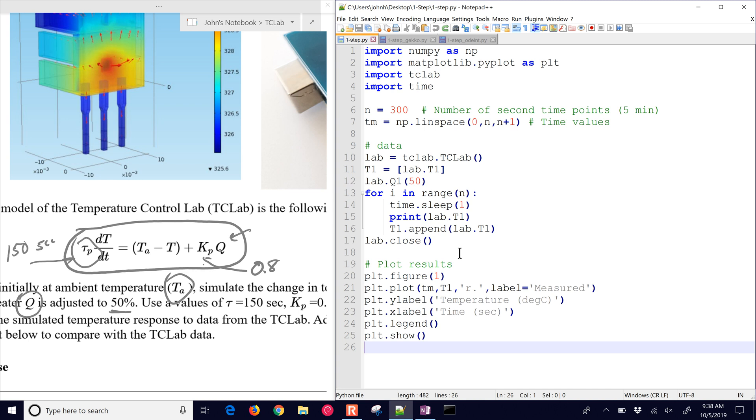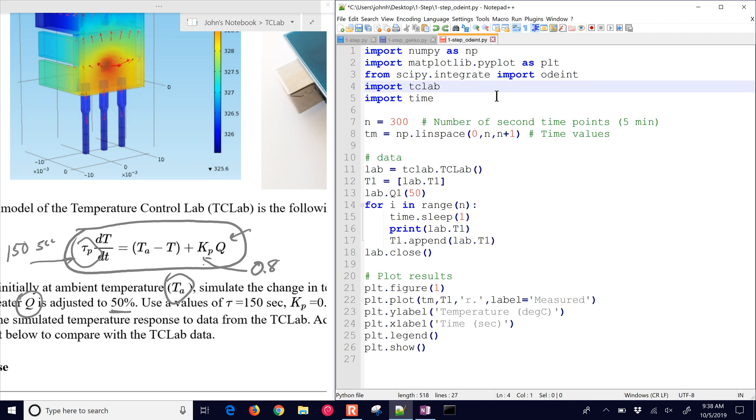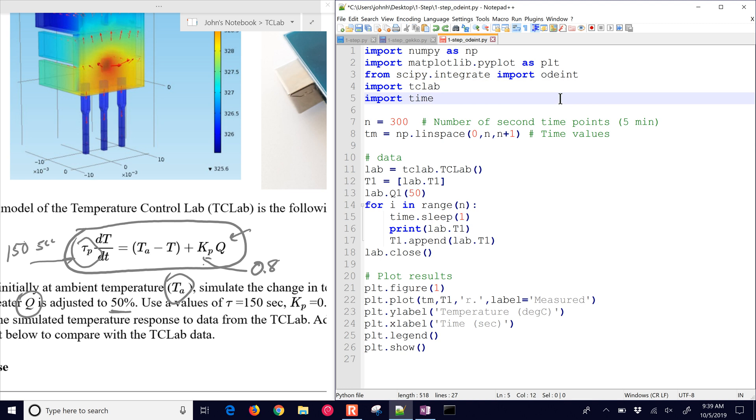The thing that we want to do with this is add a differential equation simulation, the one that you see on the left. We'll do that in one of two ways. We'll either do that with ODEint. Let me just start with this script and we're going to add in an ODEint simulation of the data that we're collecting. The very first thing I need to do is import ODEint. You can see it right up here: scipy.integrate.import.odeint.